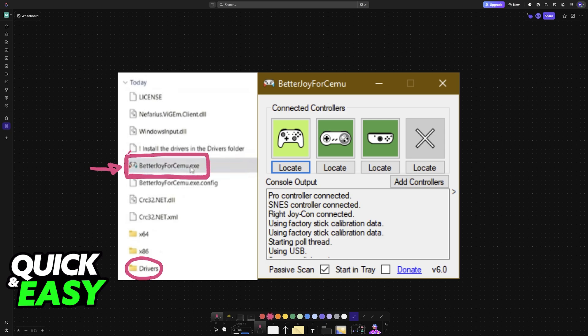So when you open the exe file, it should be detected. So the Joy-Con should appear over here, the left and right one. And now just leave this program running on the background, open Fortnite and enjoy.